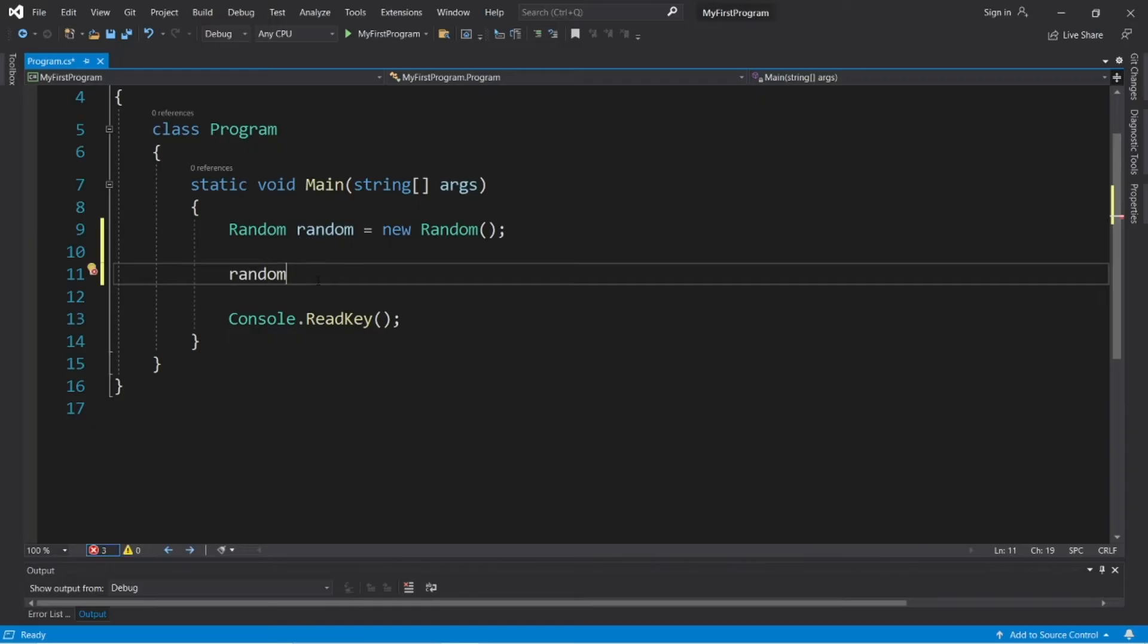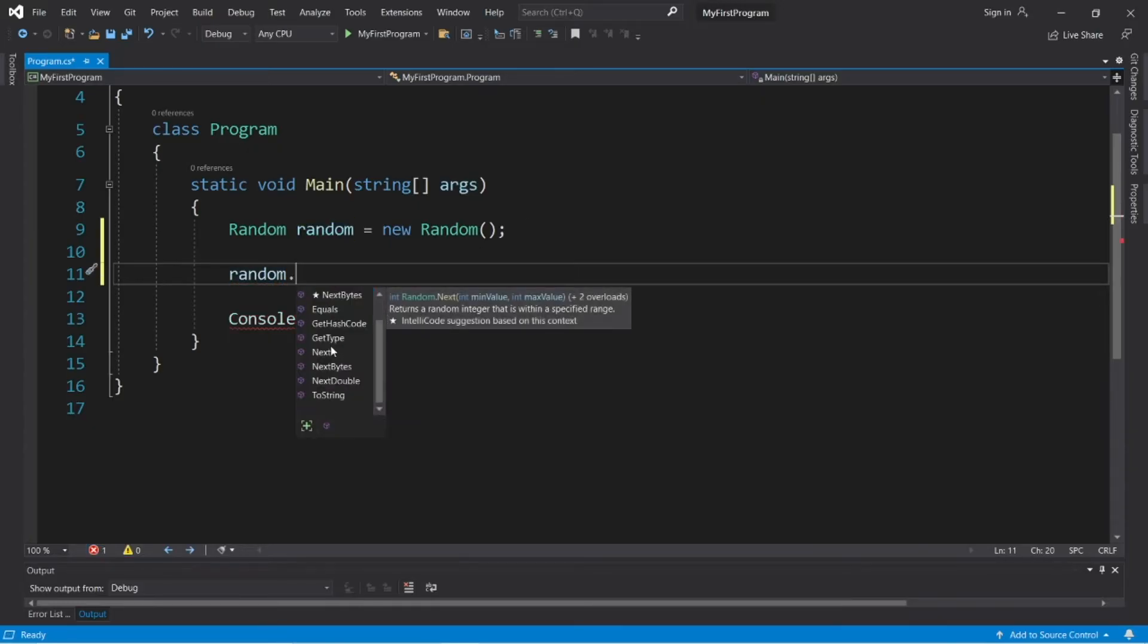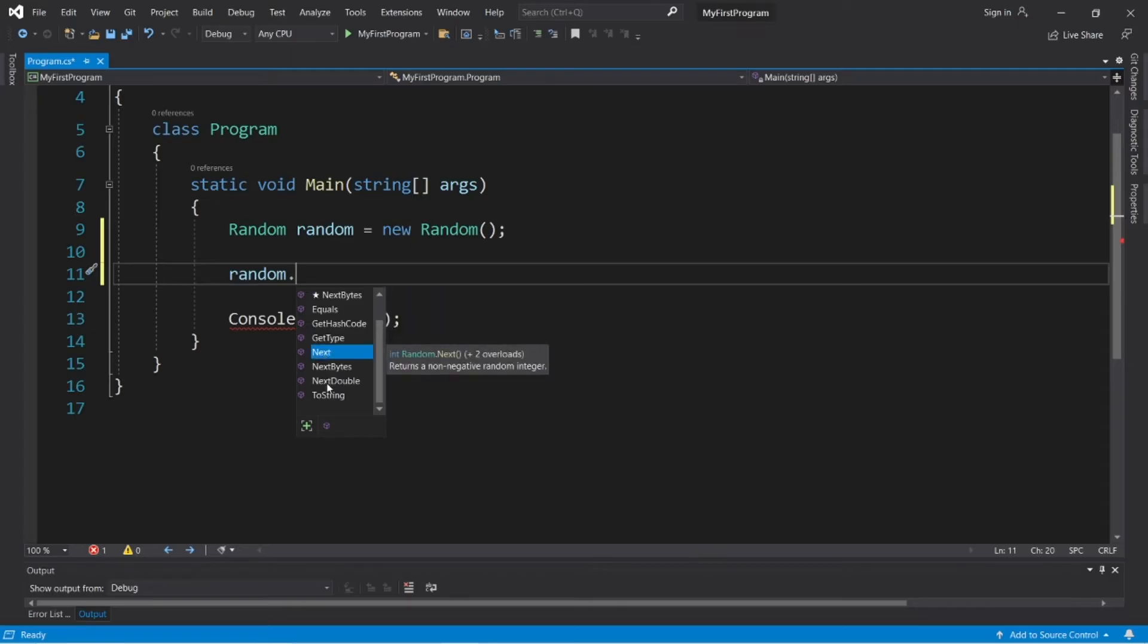There's a few built-in methods of this random object. To access them, add a dot, and we'll focus on the next method and next double method.